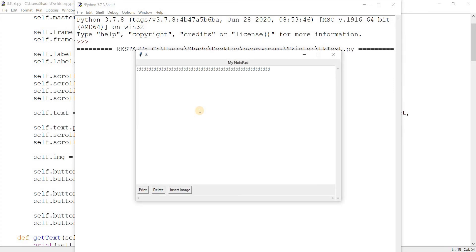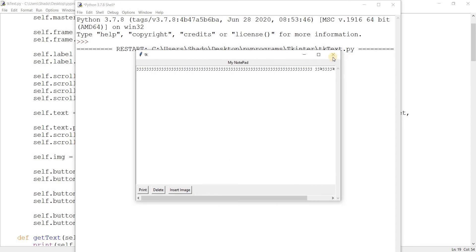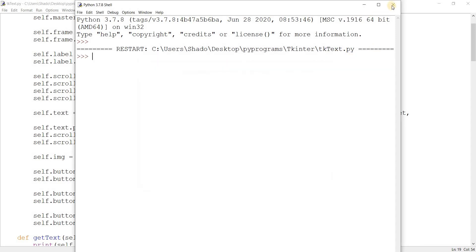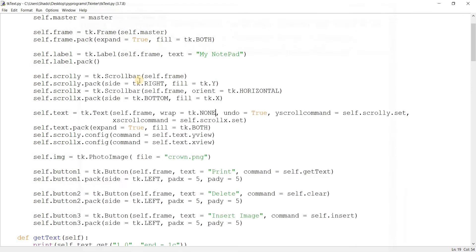And watch this now. There you go, we can scroll. So yeah, I just wanted to actually show you this wrap problem that would occur because some of you may encounter this problem.